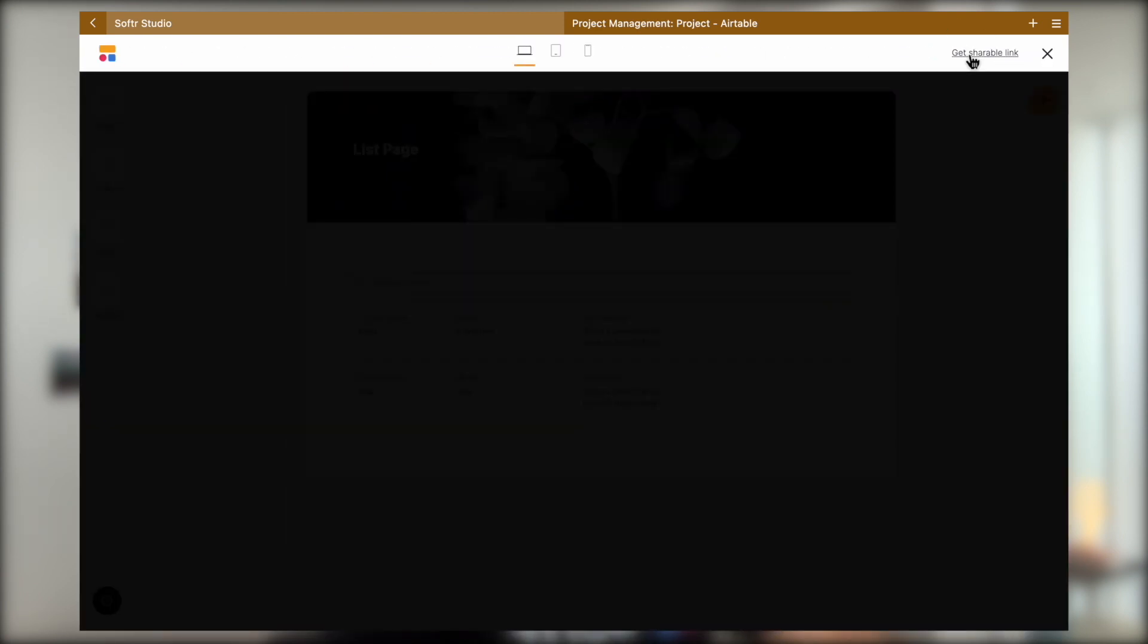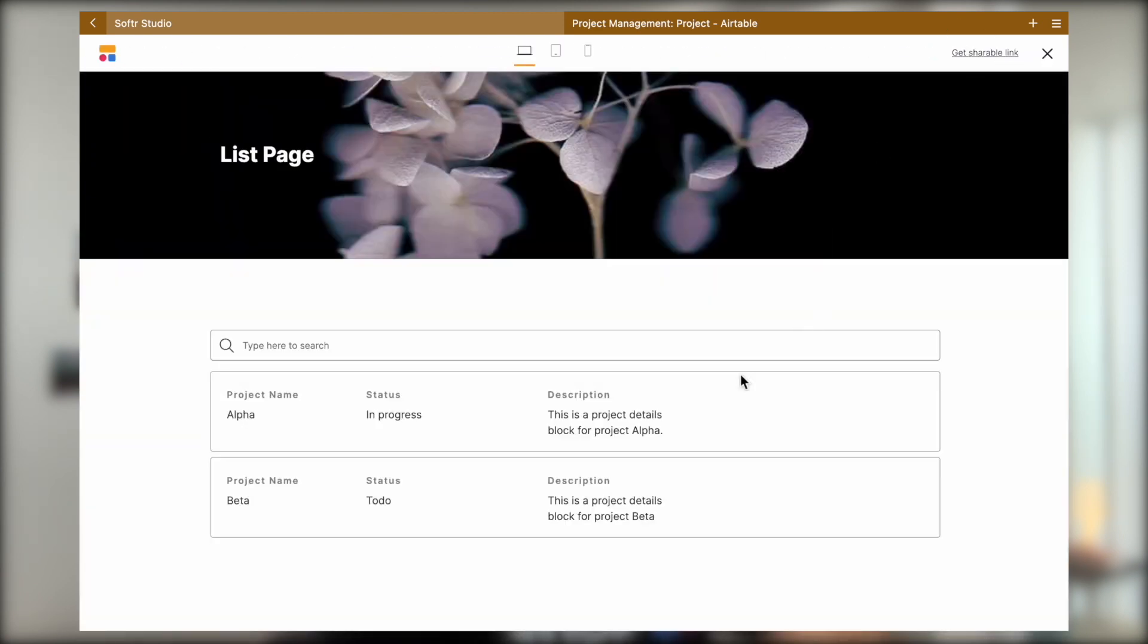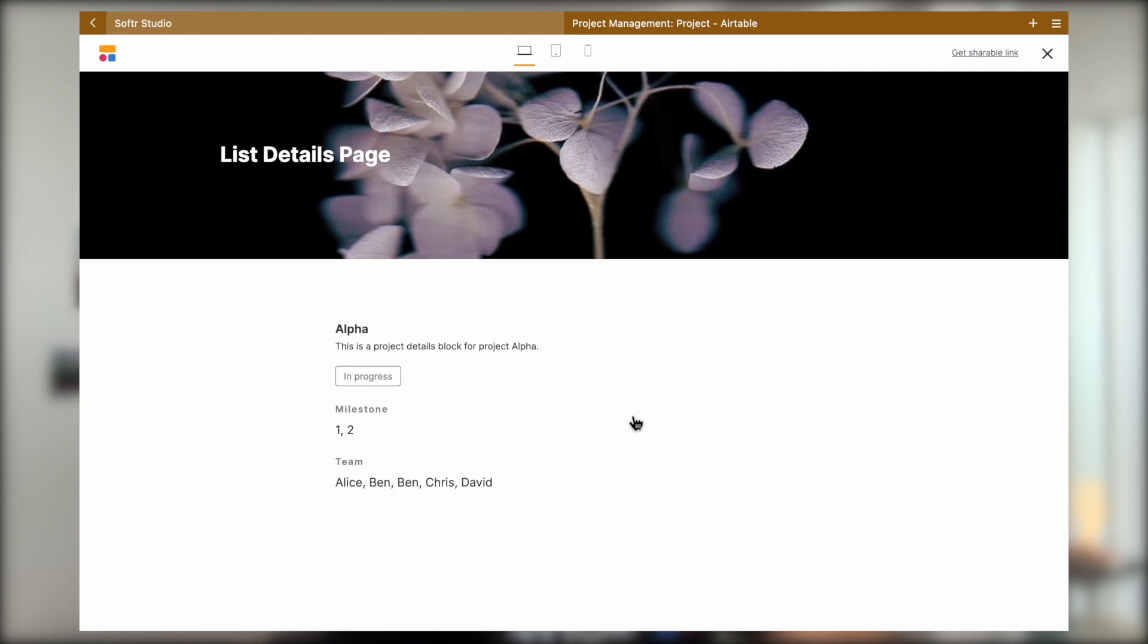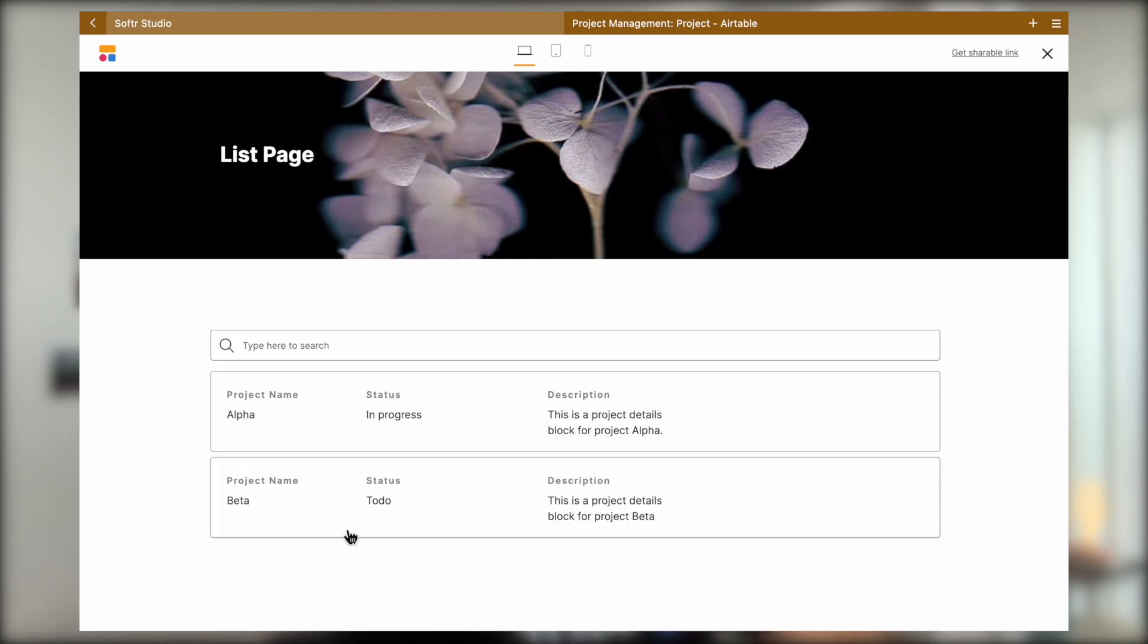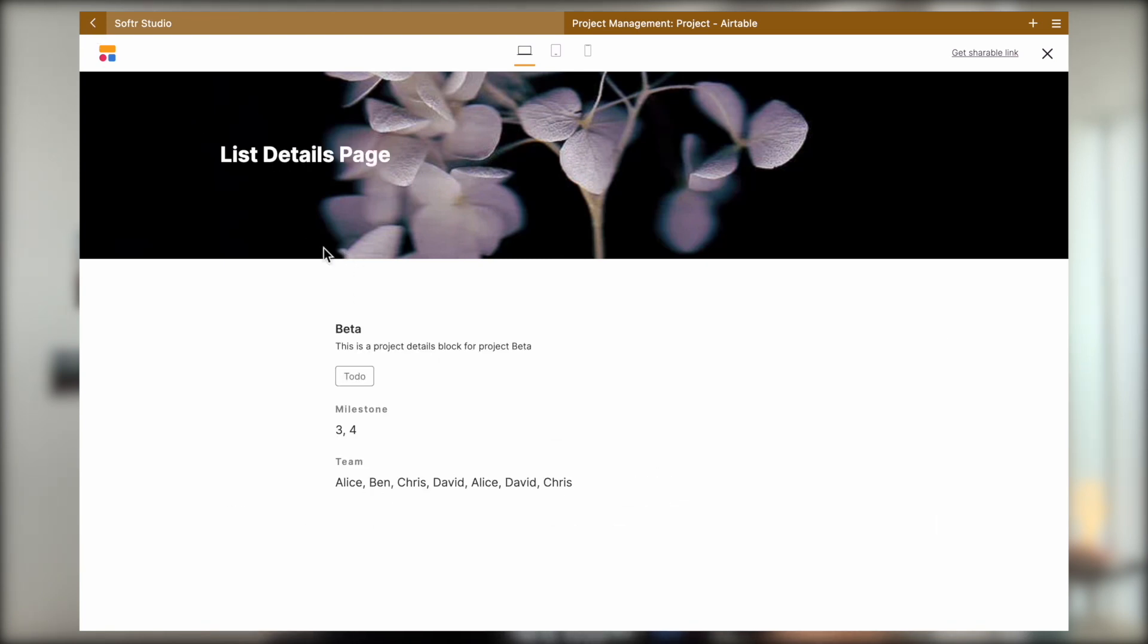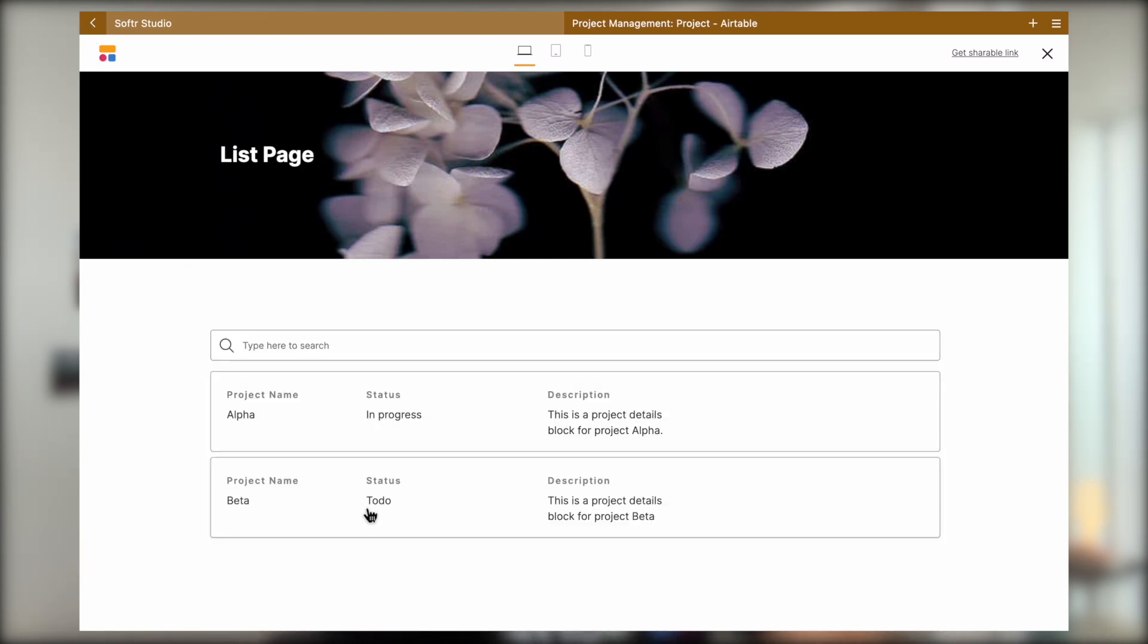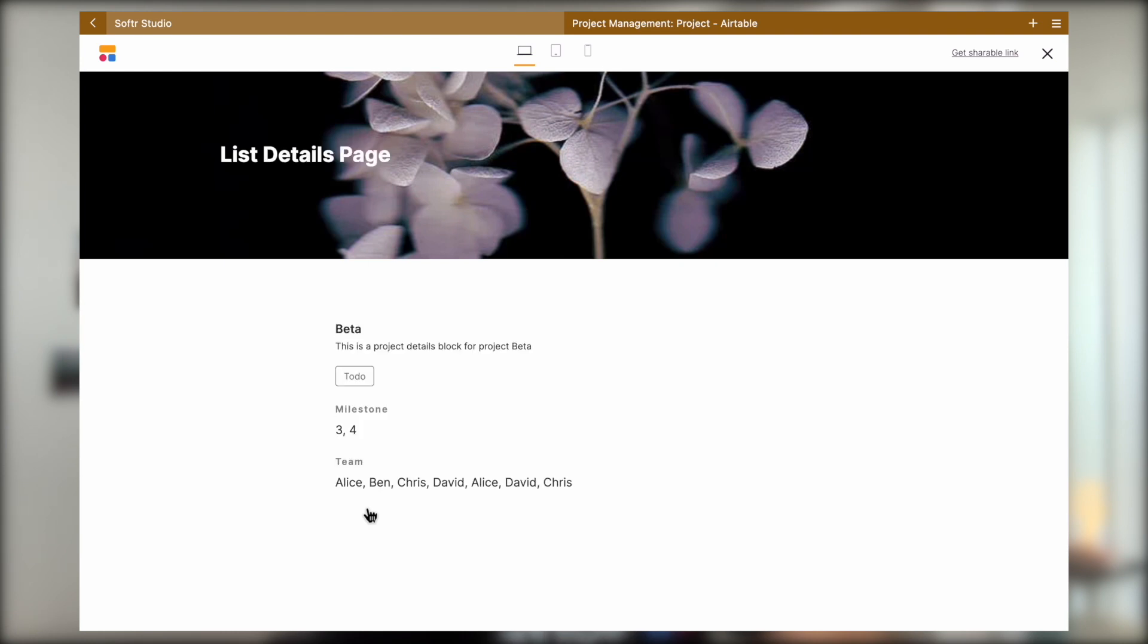Now if we click on a data record, we will come into this details page and then you can see that everything is populated accordingly. And if we go back, click on a different one, you can see that the details page will automatically switch its content accordingly to the data we just clicked on.